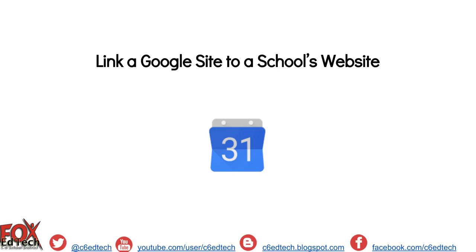This video will demonstrate how to create a link to a teacher's Google Sites classroom web page to their school's website.